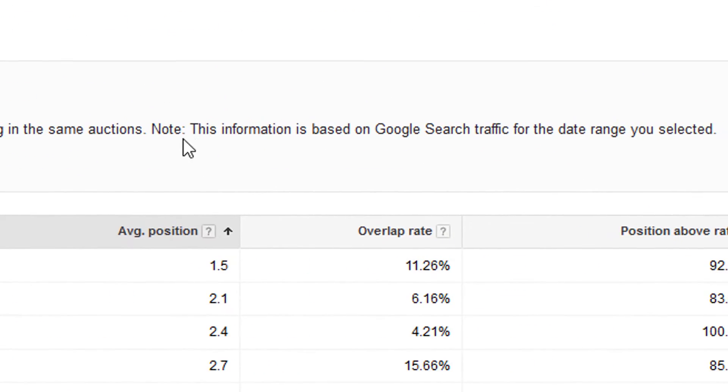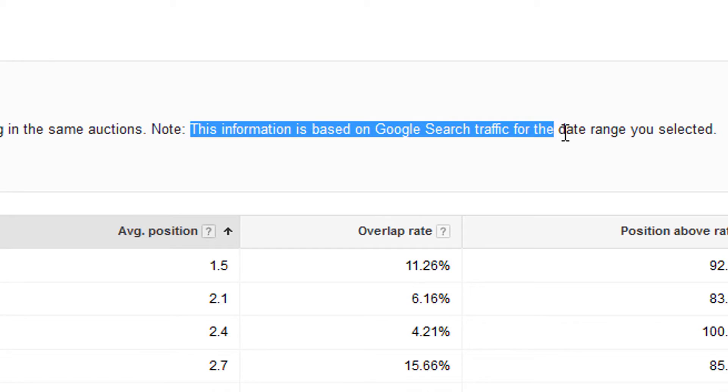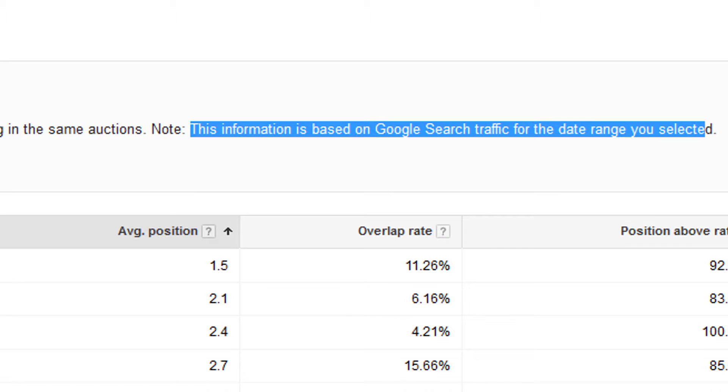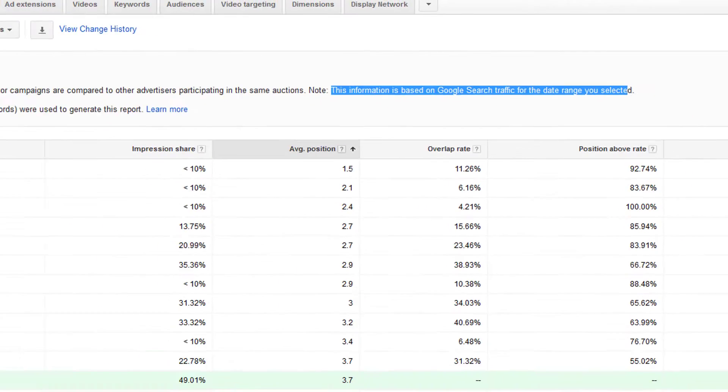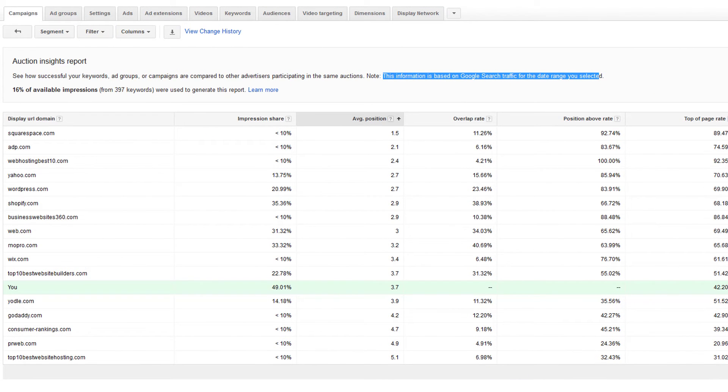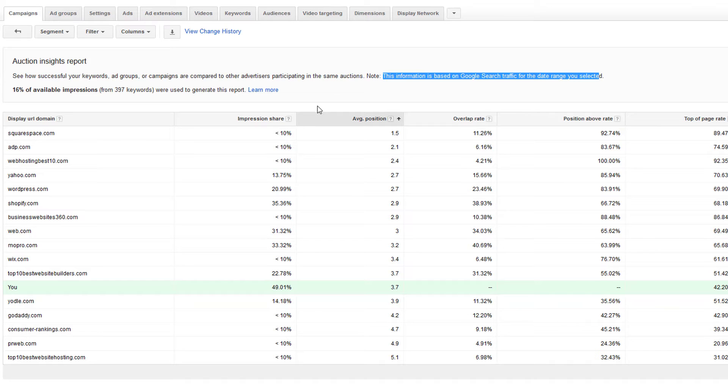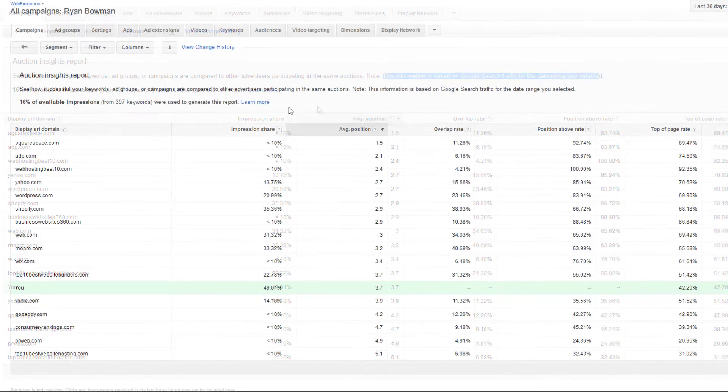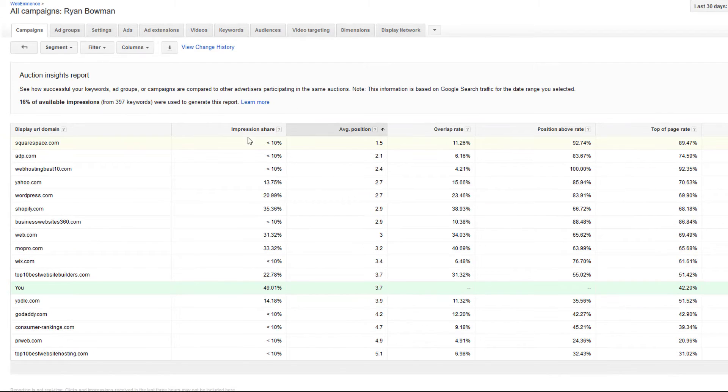And it also says right here, this information is based on Google search traffic for the date range you selected. So it's important to select different date ranges. I'm using 30 days. You could go as far back as a year maybe just to look at more data for the whole year. If you were to do like seven days or one day, it probably would tell you there's not enough data. So you need to use a long enough time period to get data to populate the table.